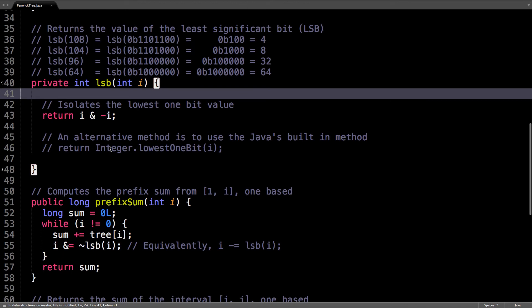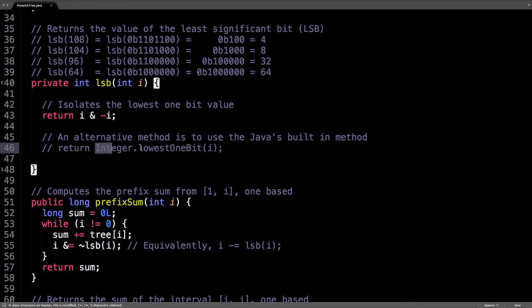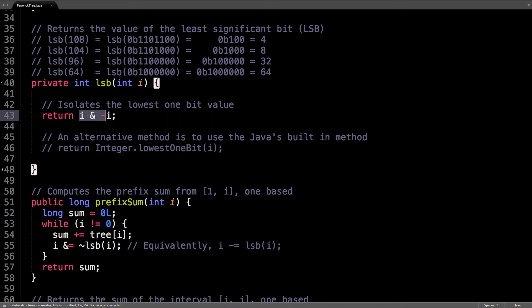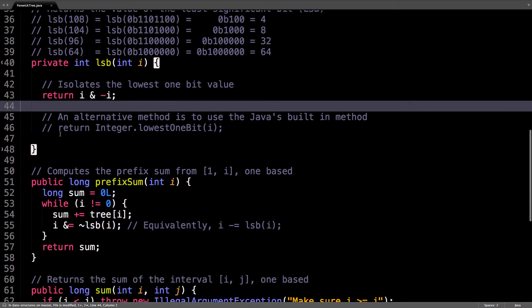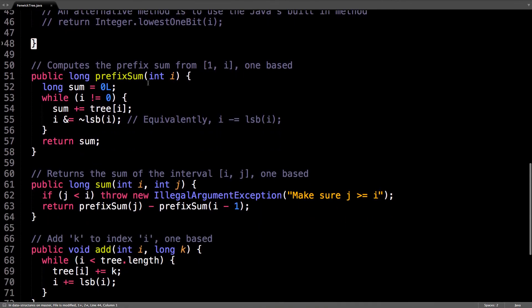Something that's a bit more readable is this right here, which uses Java's built-in method to find the least significant bit. However, using a raw bit manipulation like this without an additional function call will be faster. Okay, so the prefix sums, this is something we covered in the first video, which allows you to compute the prefix sum from one to i, both inclusive.